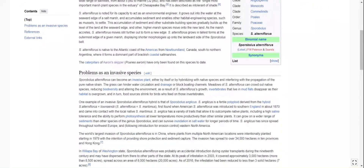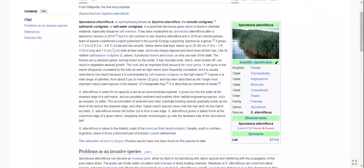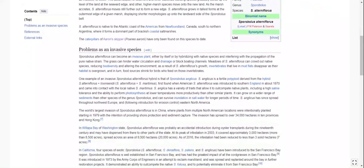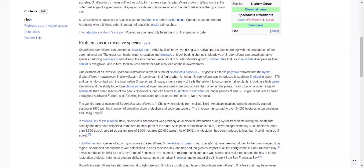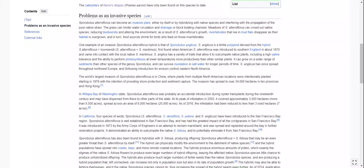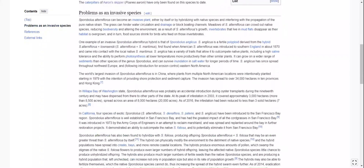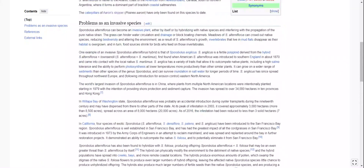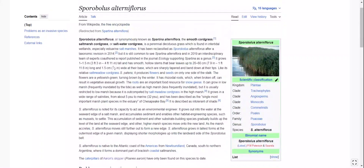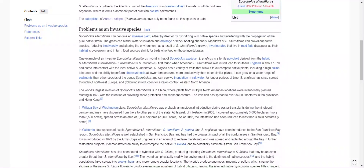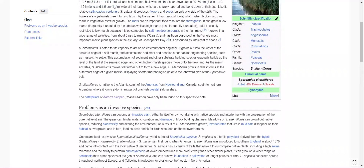I accidentally clicked end recording when the dog was barking, but here we are. Since we're starting anew, I'll click on another article. We're talking about salt marsh cord grass, Sporobolus alterniflorus.